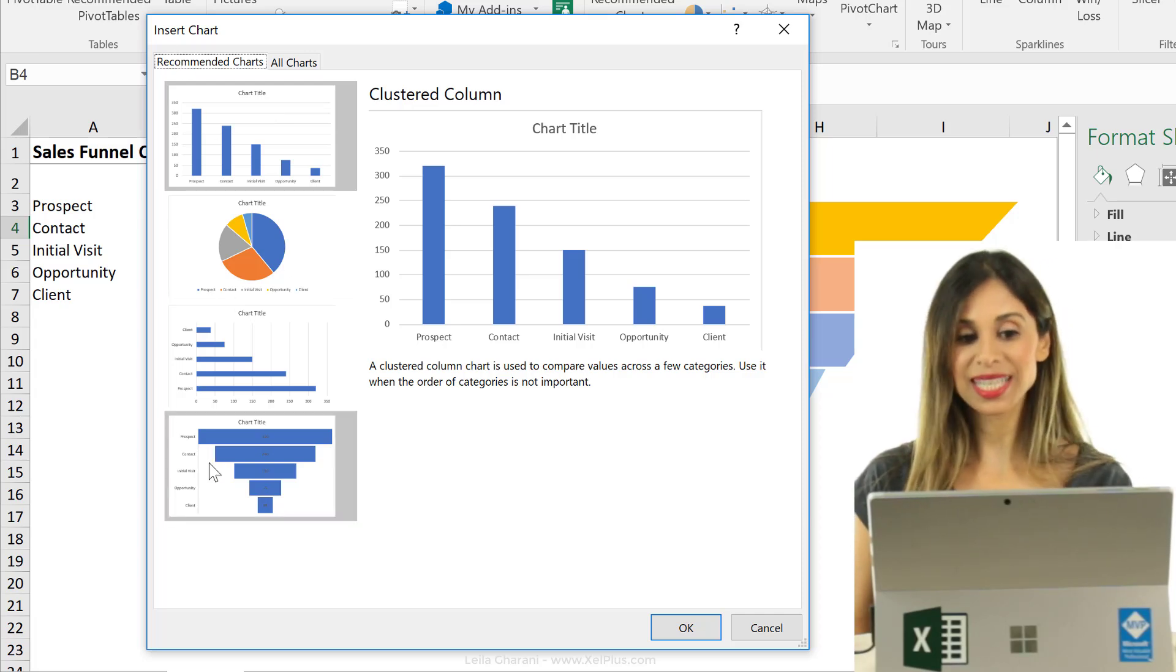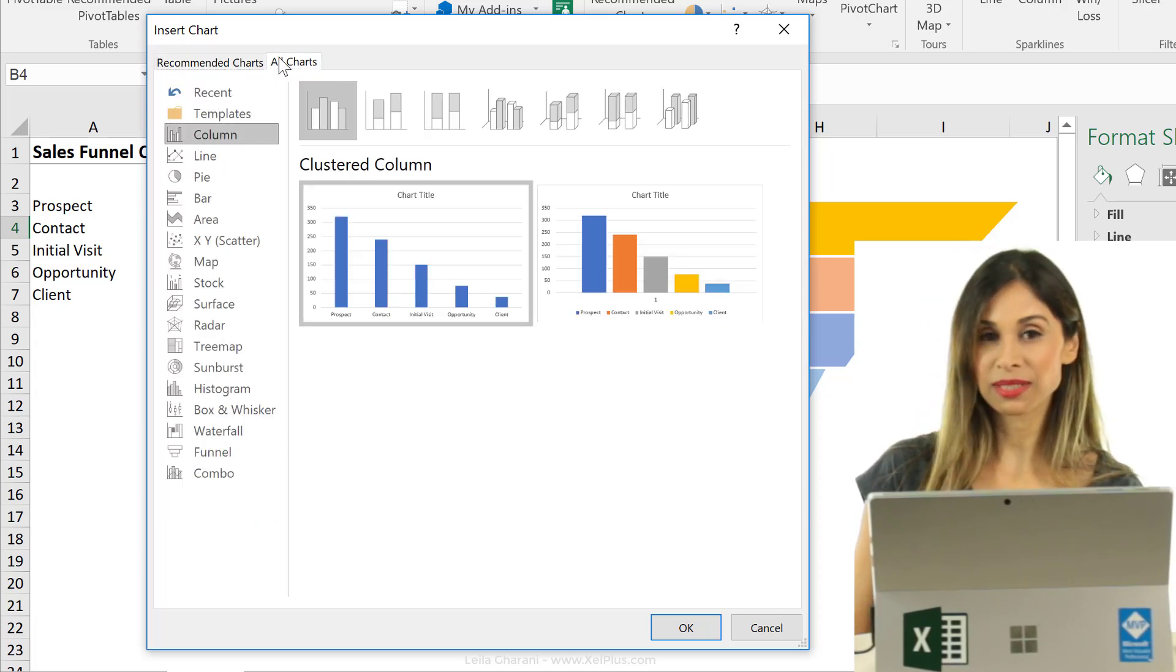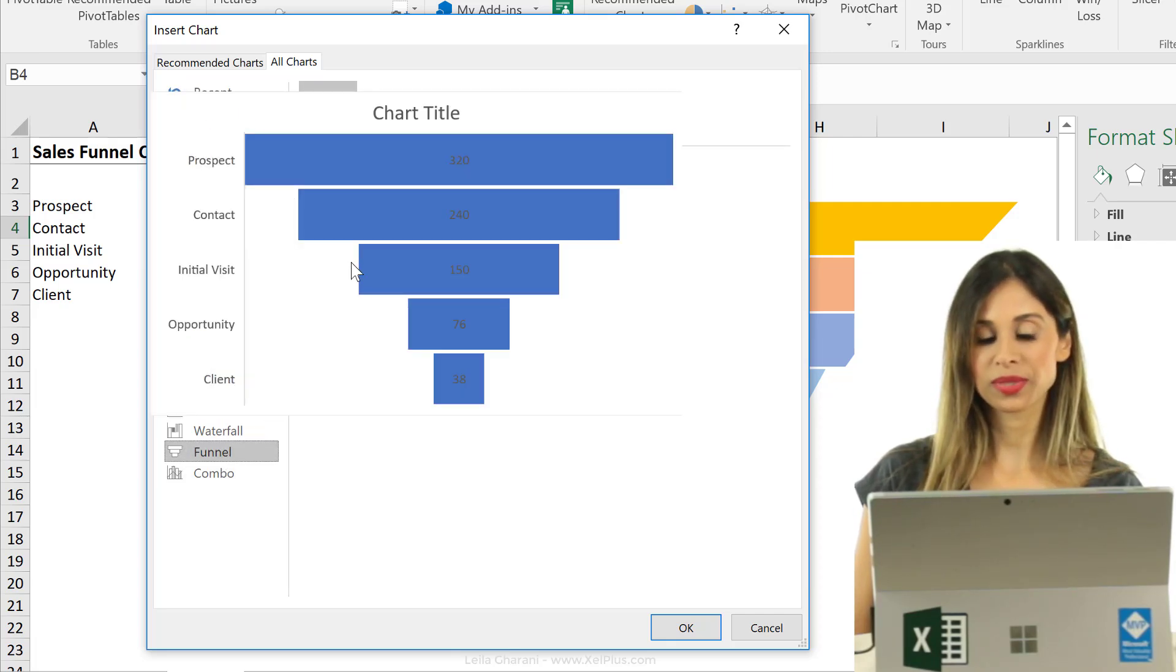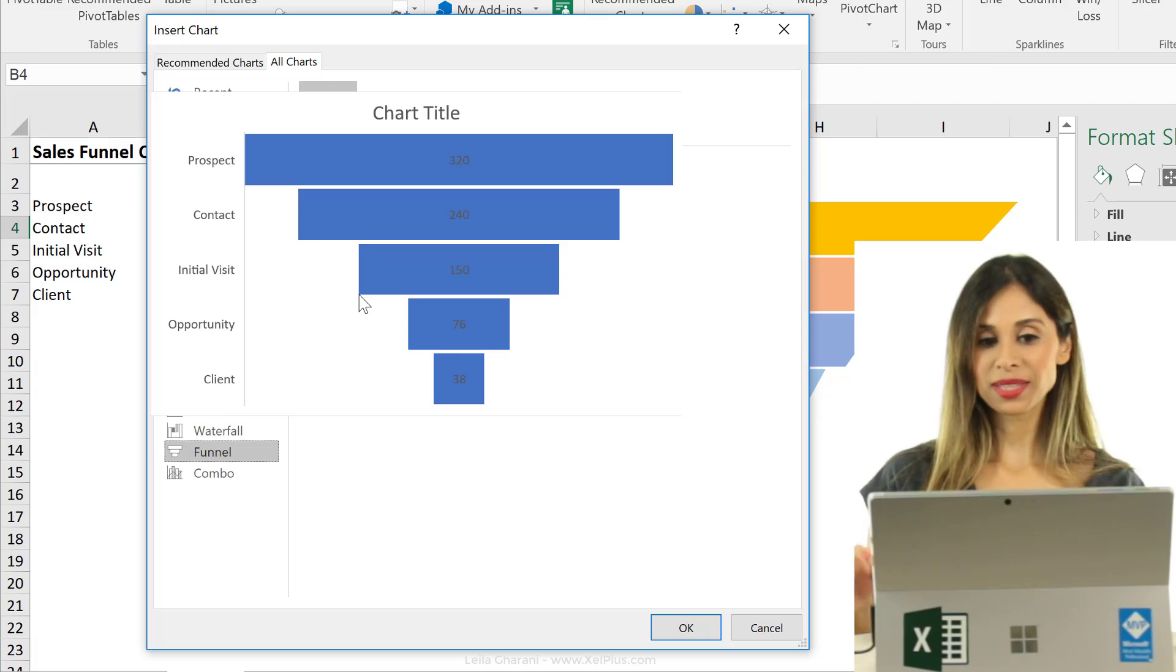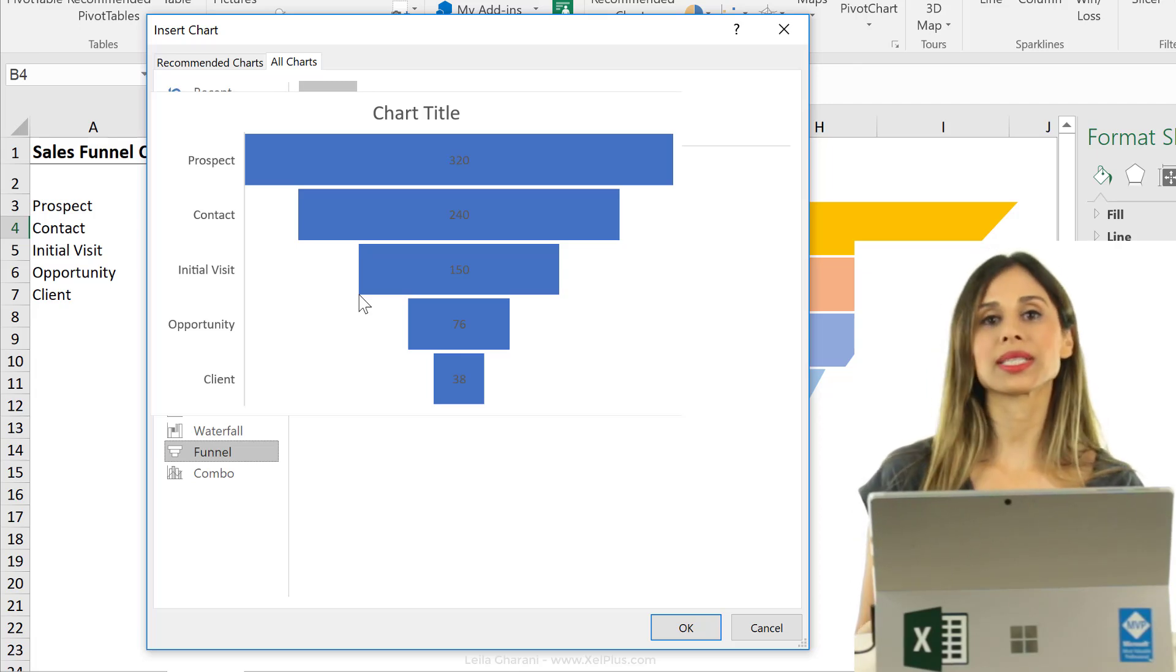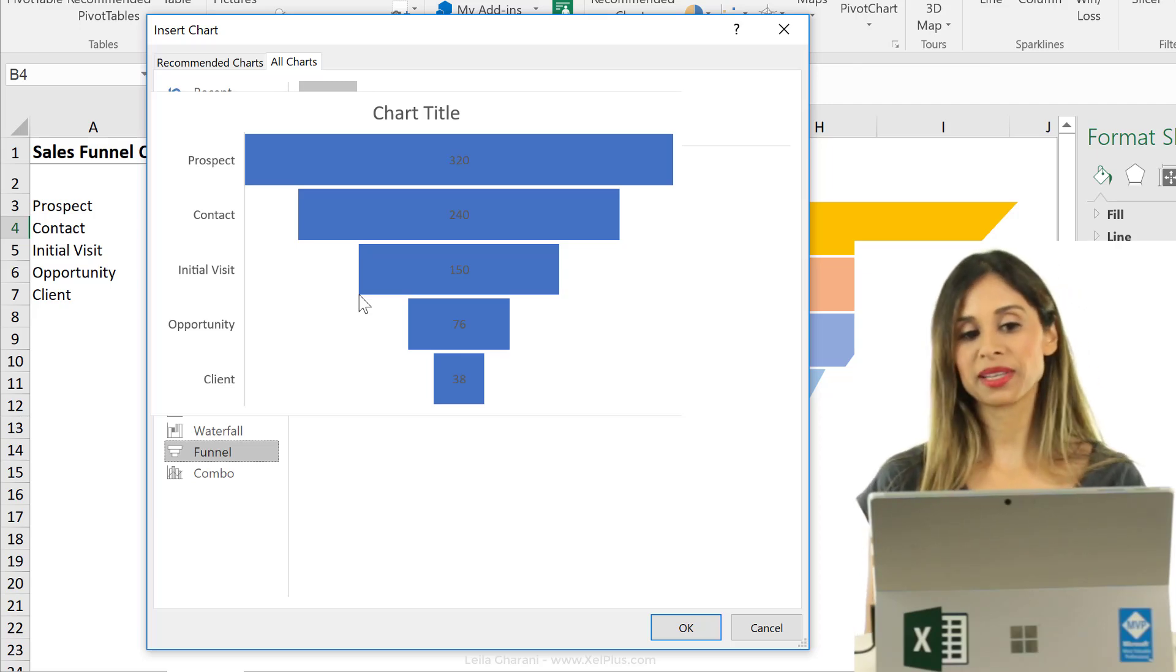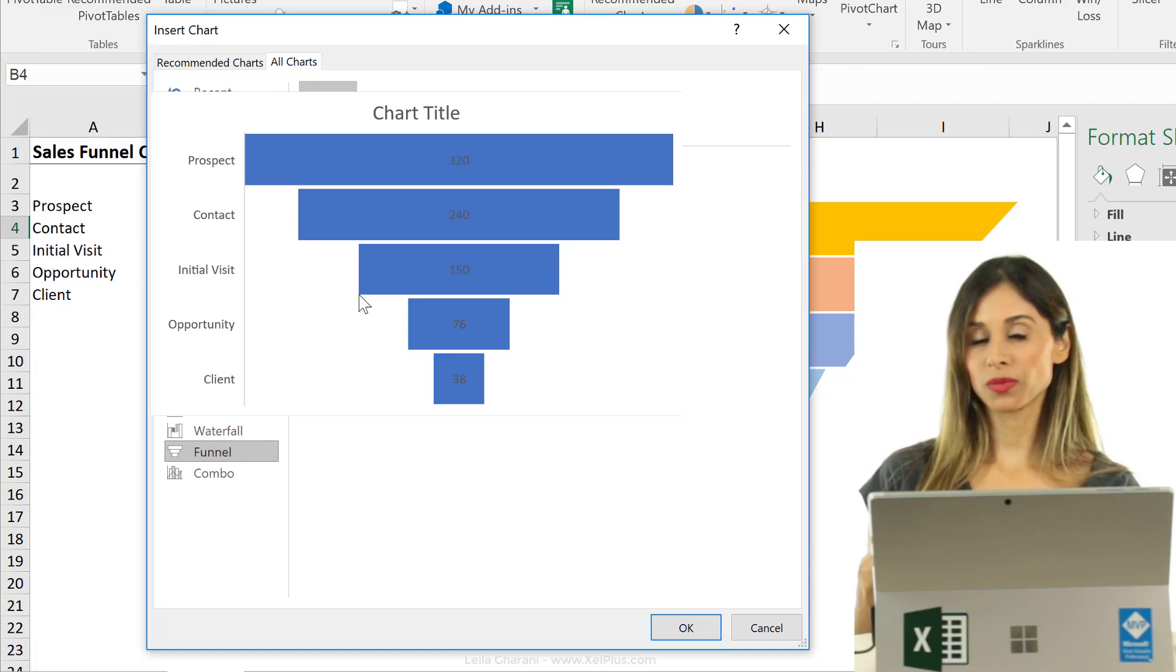We can actually already see it in recommended charts, but we can also see it if you click on all charts, and at the bottom, we see the funnel chart. So in 2016, that's how it looks, that's how it also looks in Power BI.